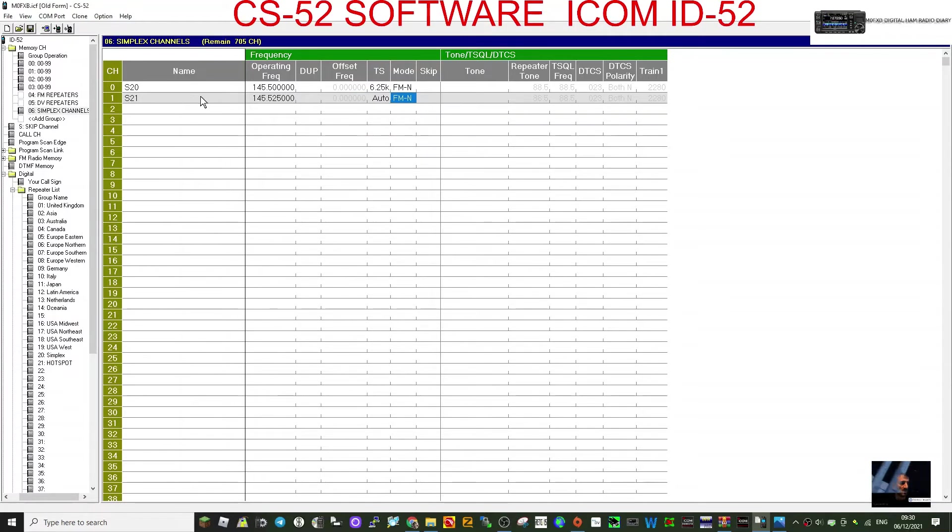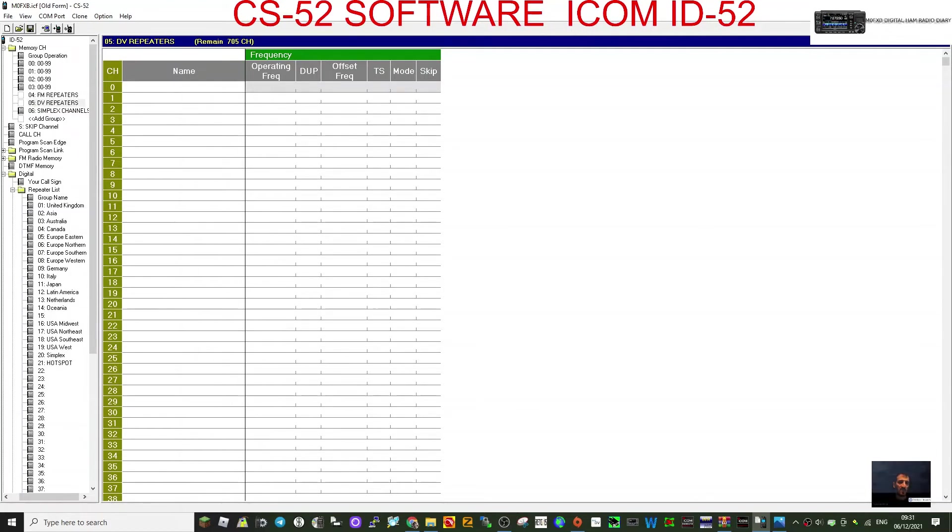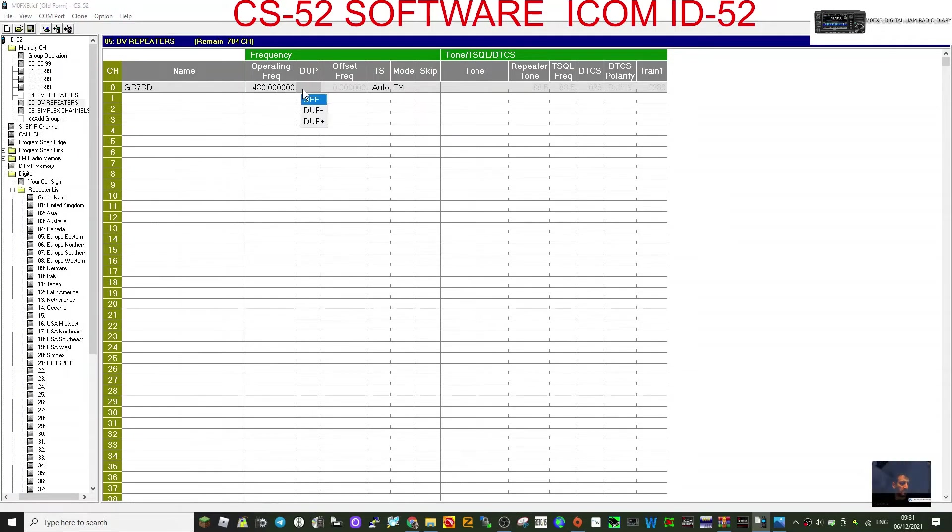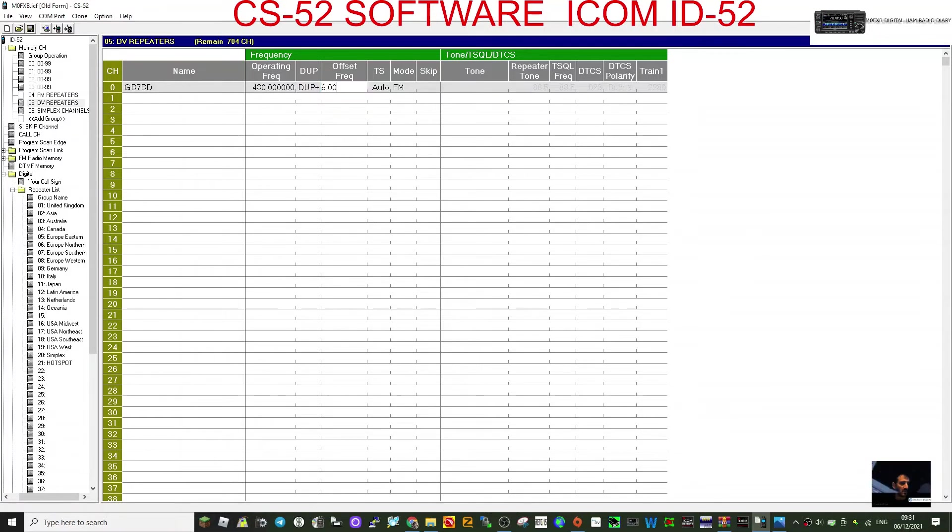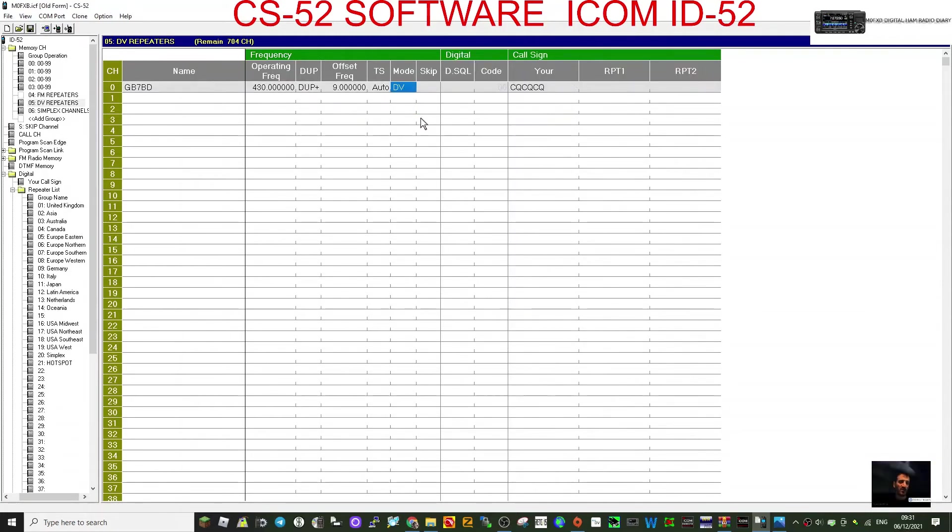If we go back up to DV repeaters, for example, then we could put in, let's have, let's give it a go. I haven't done one yet. DV repeater. Let's just call it GB7BD for now, just. And we'll do the frequency at 430. And then we'll give it a shift, plus shift of 9. I'm just, this is just hypothetical now. DV repeater.